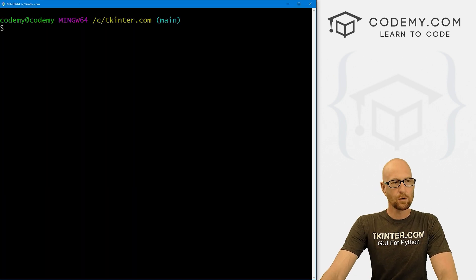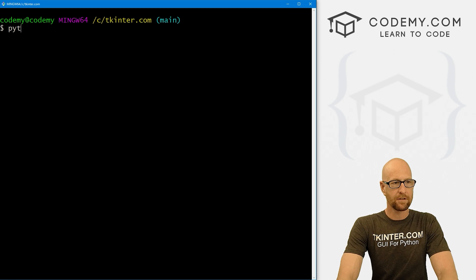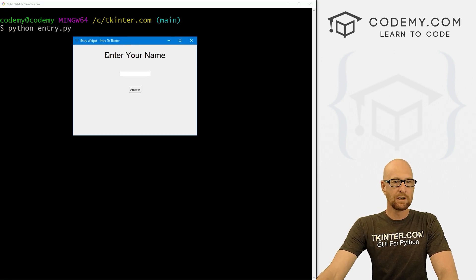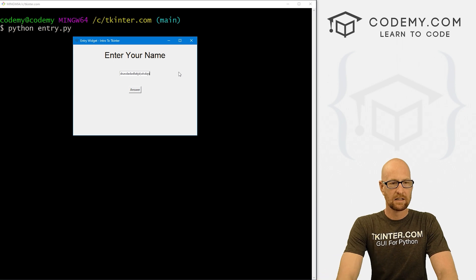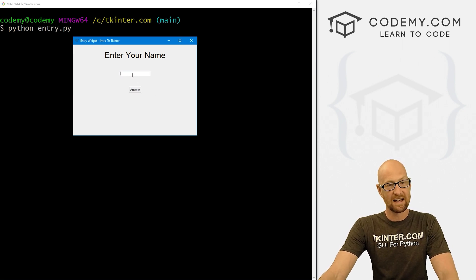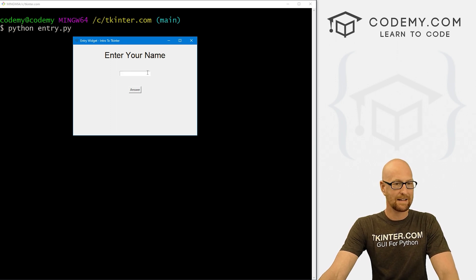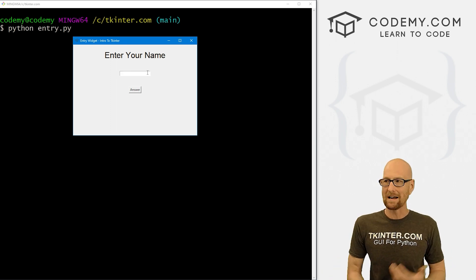Let's head over to our terminal. I'm in my tkinter.com directory. Let's run Python entry.py. When we do, we see 'Enter your name', we've got this box, we can type stuff in, we can click the button — it doesn't do anything yet. Check out this entry box — this is the standard size by default.